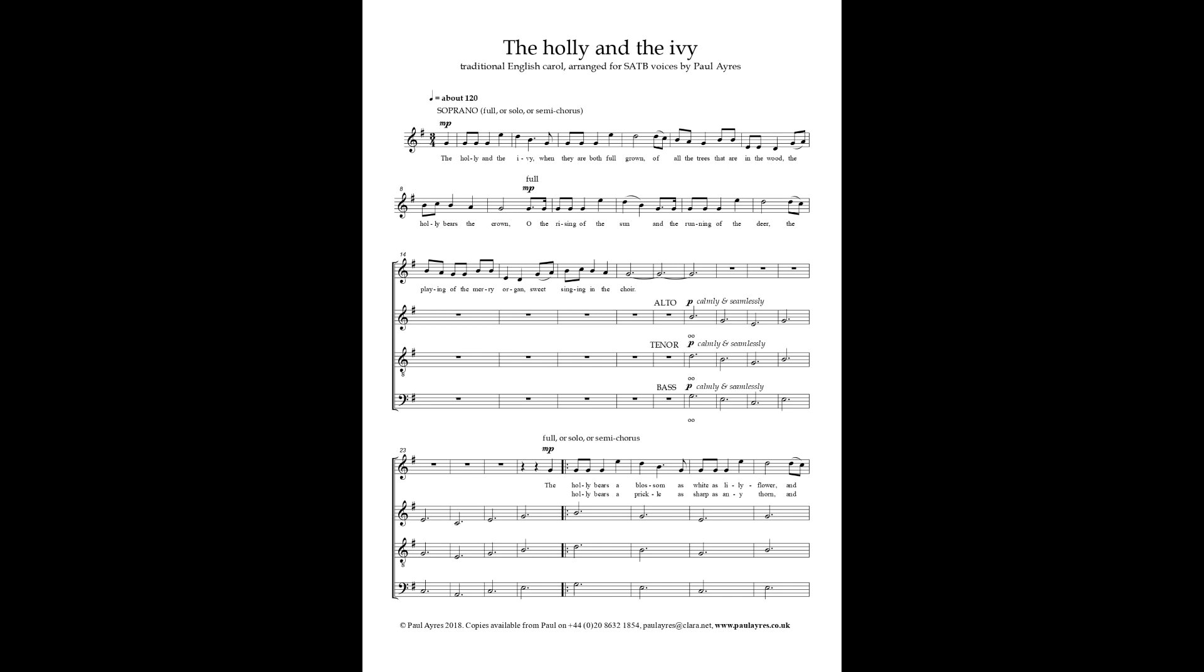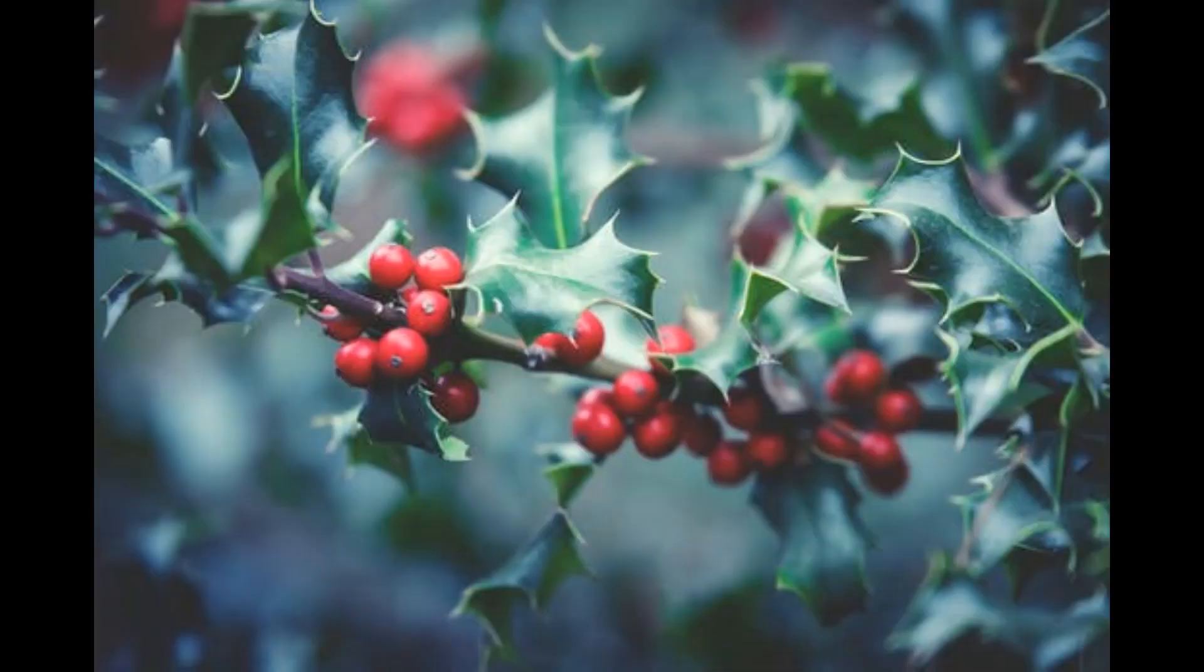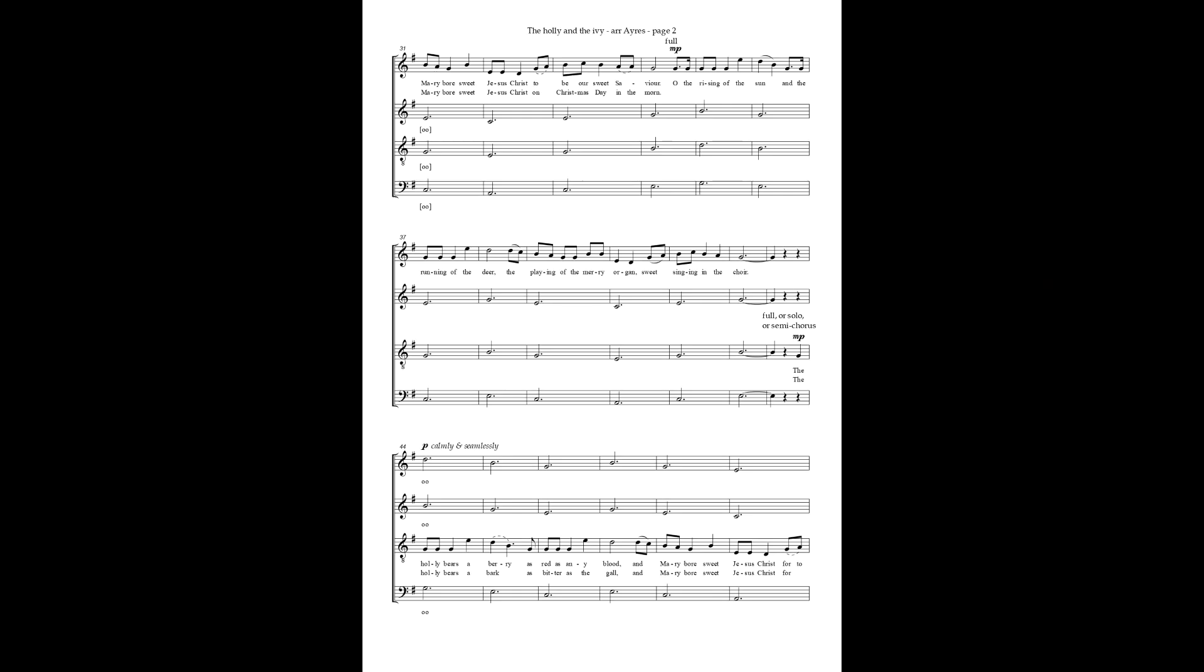The holly bears a blossom as white as lily flower, and Mary bore sweet Jesus Christ to be our sweet Savior. O the rising of the sun and the running of the deer, the playing of the merry organ, and the sweet singing in the choir.